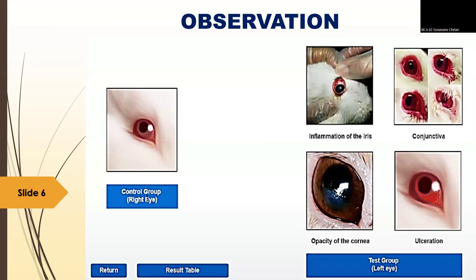After administration of the test substance in the left eye, we compare it to the right eye. The right eye is also known as the control group and the left eye as the test group. In the control eye (right eye), there are no changes — no ulceration, no opacity of the cornea, no conjunctivitis, and no inflammation of the iris. In the test group (left eye), we can clearly observe inflammation of the iris and conjunctiva, also known as pink eye. Opacity of the cornea has changed and ulceration is also present. All four parameters are observed in the test group left eye.